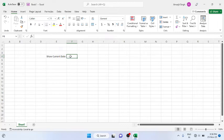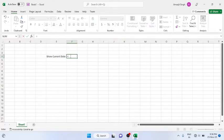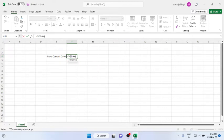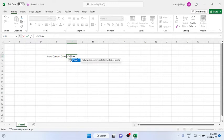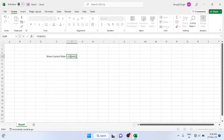So how to write it? You simply write equal to and you just have to write in capital TODAY. As TODAY is a function, you have to make the start and close parentheses and press enter. You see the current date comes.